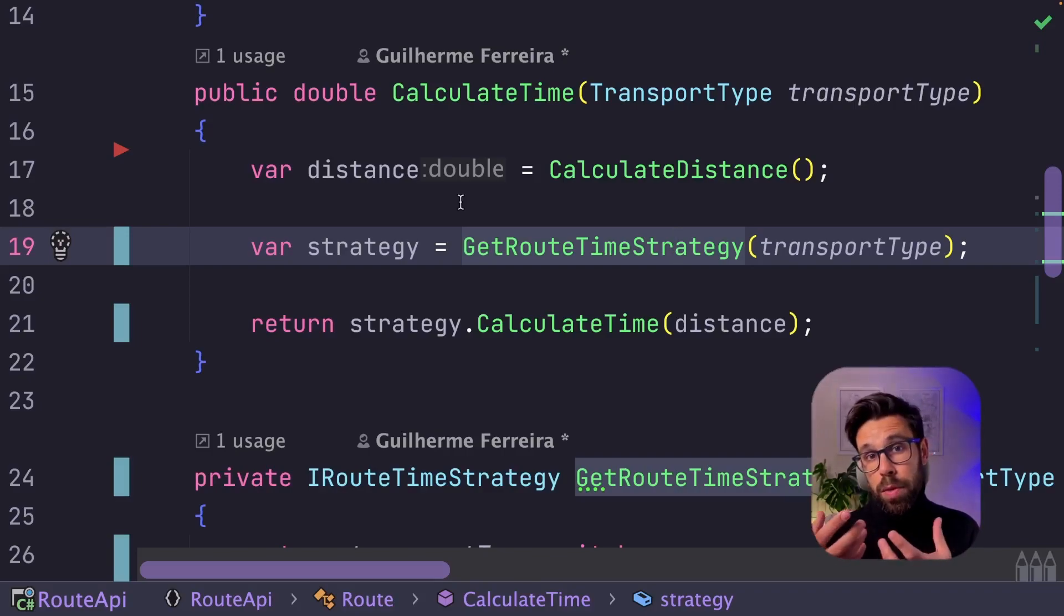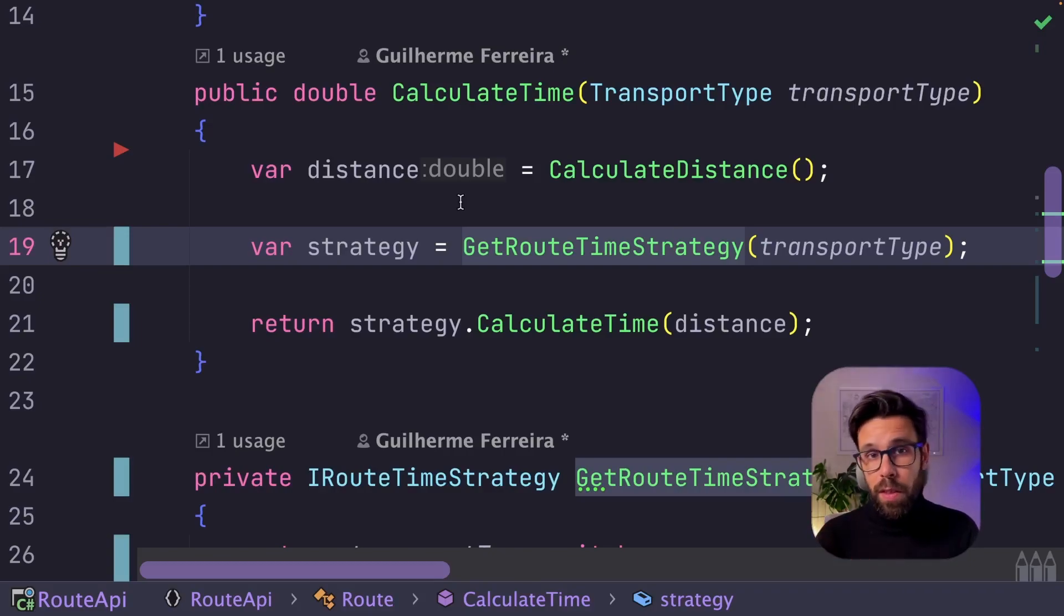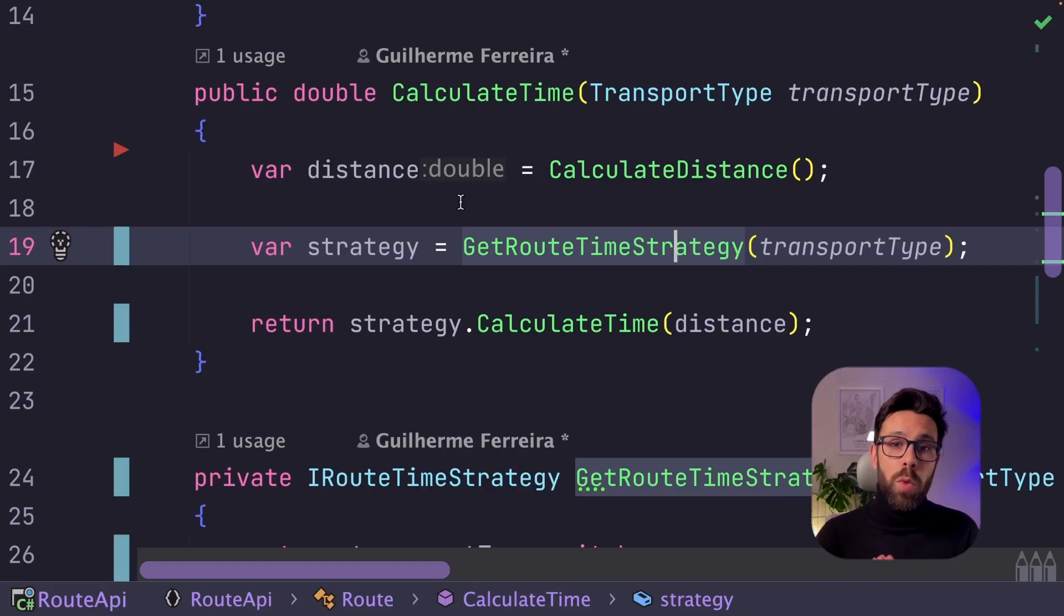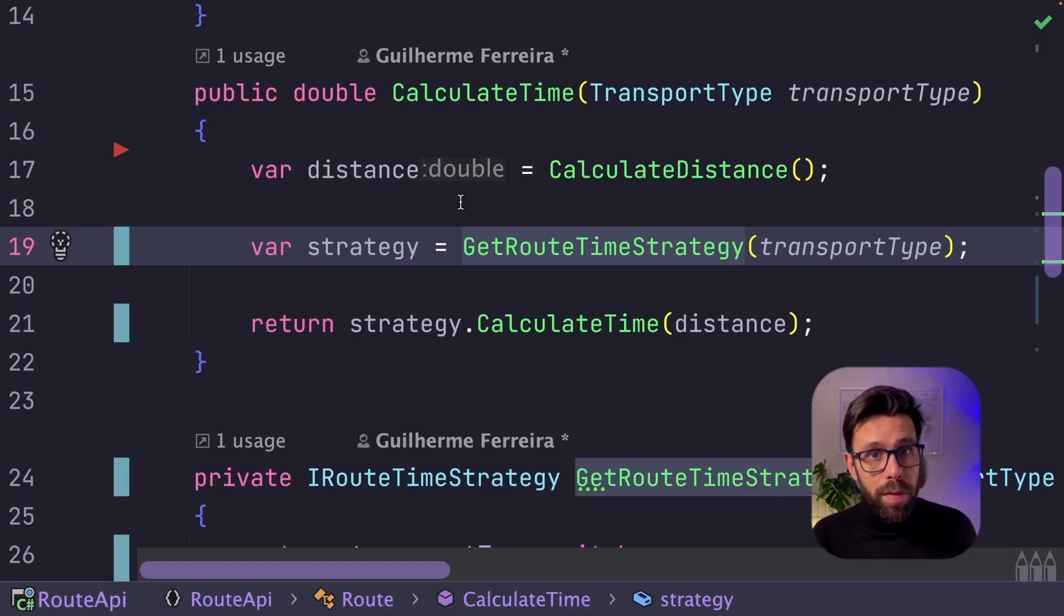all those behaviors, those algorithms are now encapsulated on their own classes. So it's easier to bring new ones. You can even swap them at runtime. That's one advantage of the strategy design pattern.